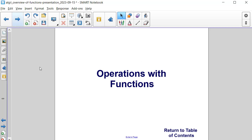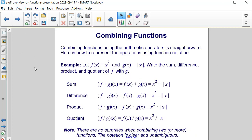Operations with functions. Combining functions using arithmetic operators is very straightforward. Here's how to represent the operations using function notation. In our example, we're letting f of x be equal to x squared and g of x be equal to the absolute value of x.